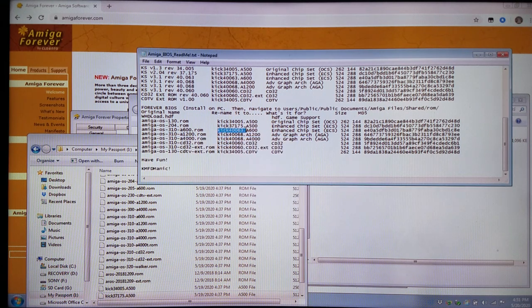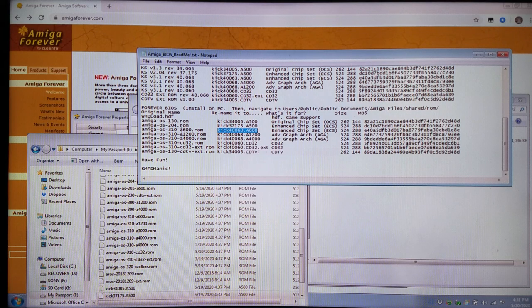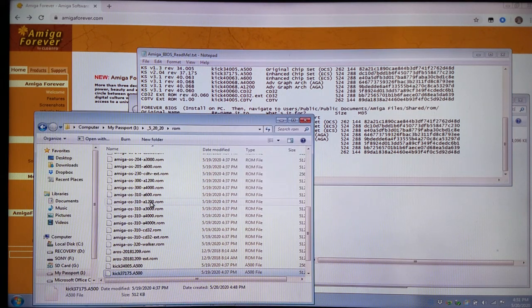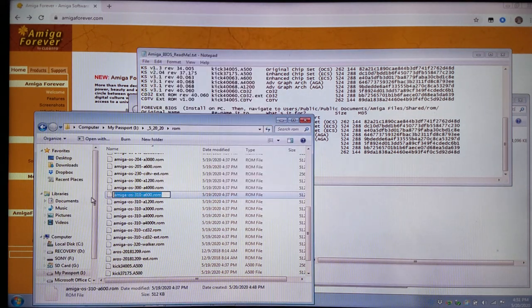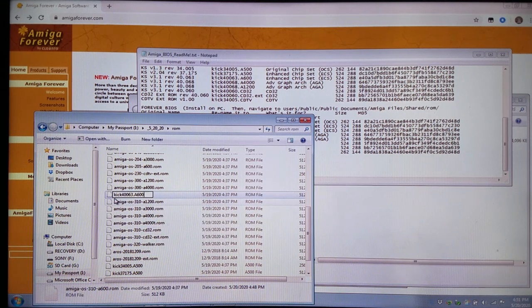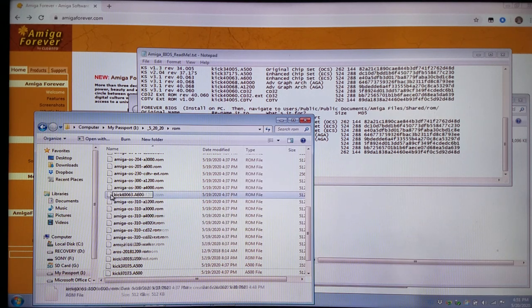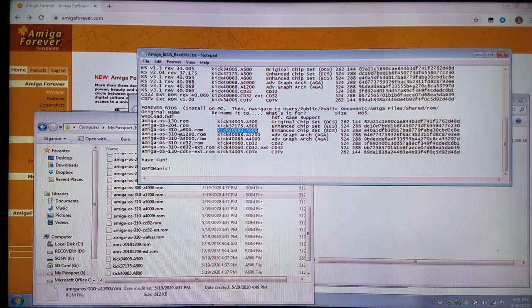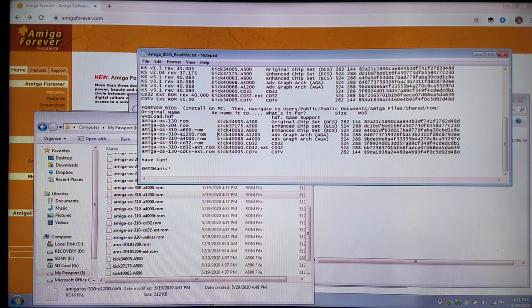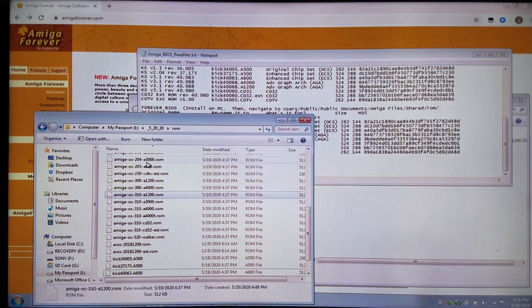Now we're going to do the A600, which will be the 3.1.0.A600. You can see this is real easy to do, especially with the tests that I've already done here. Now we need the 1200 file. We're doing this right down the line.